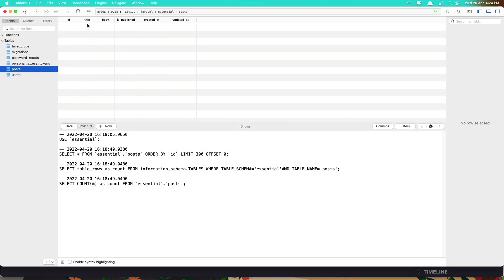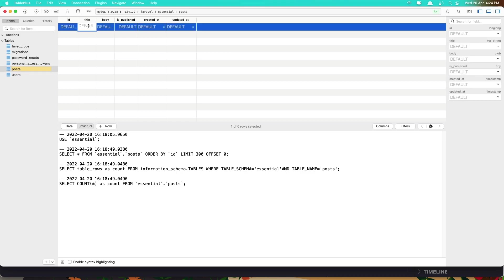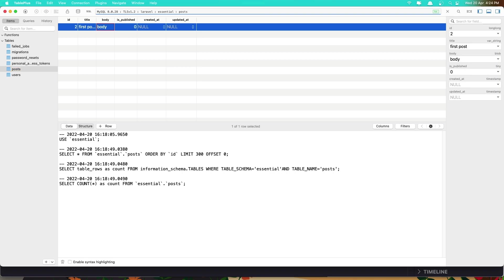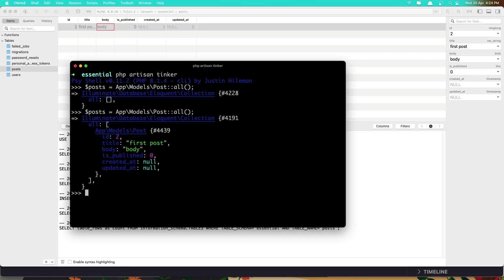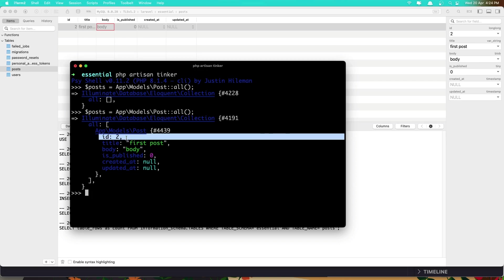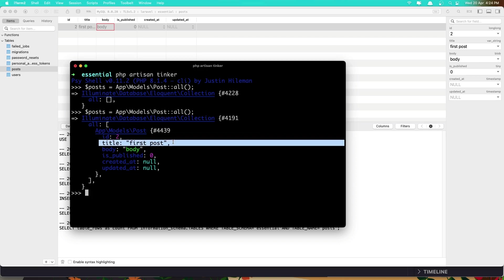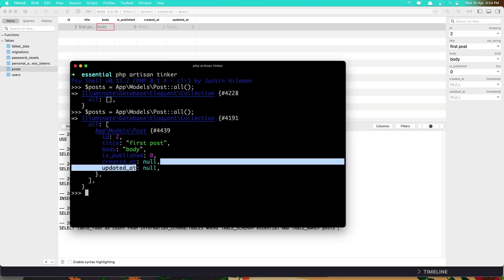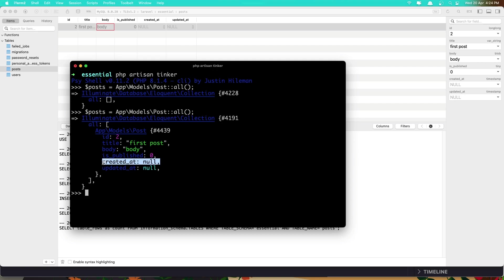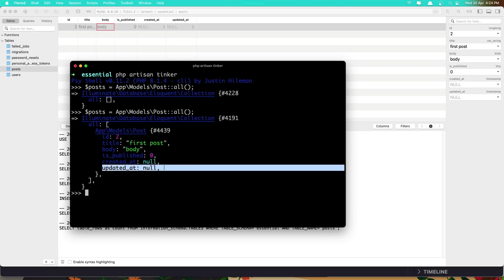Let's create one manual. I'm going to say here first post, body here just say body, hit enter, save it. And now if I run again we get that first post. You see here app model Post, we have the ID which is 1, the title, the body, and is_published by default is zero, and we have created_at null and updated_at null.